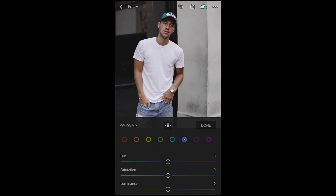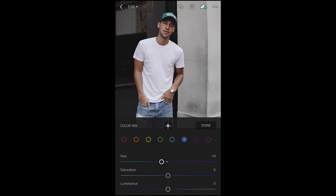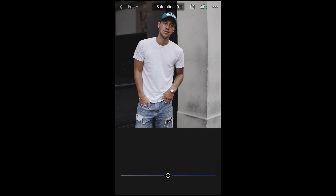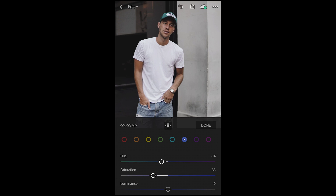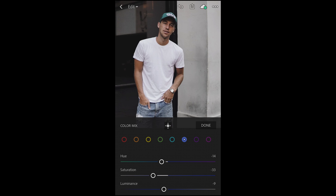We jump over to the blues, which will affect the jeans in the picture. What we want to do here is pull down the hue to about negative 14. Then we want to pull down the saturation as well to about negative 33. This will make the jeans look a little gray and washed out, which is the nice look we want to achieve for the Louis.Chris style. The luminance of the blue, we want to pull down to negative nine as well.